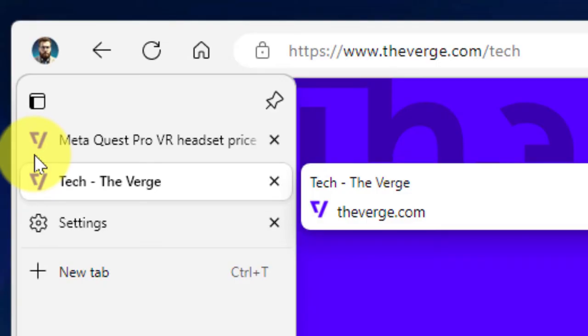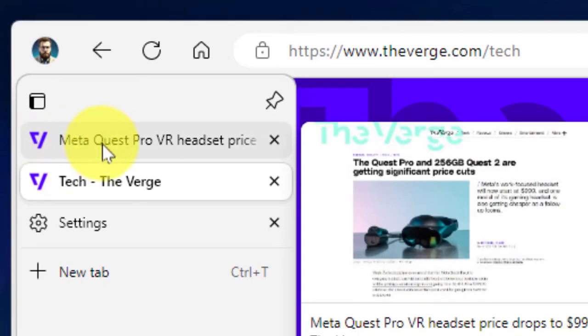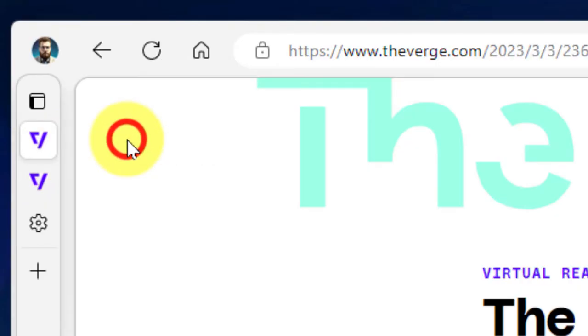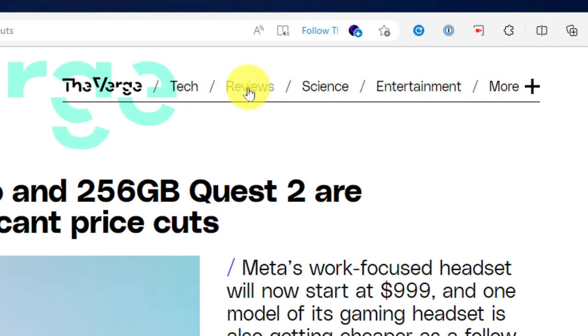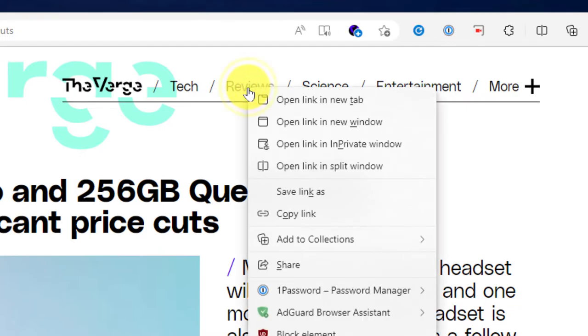And now to show how you can utilize this with all sorts of different tabs, if I right-click on this particular link and I'll open it in a new tab...